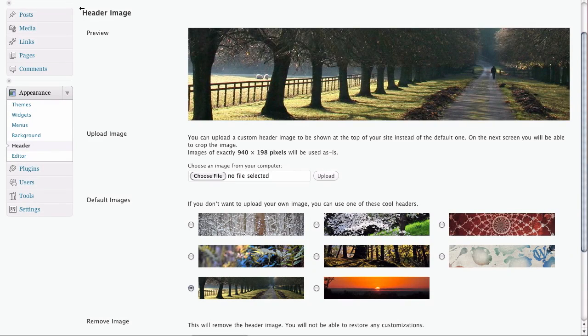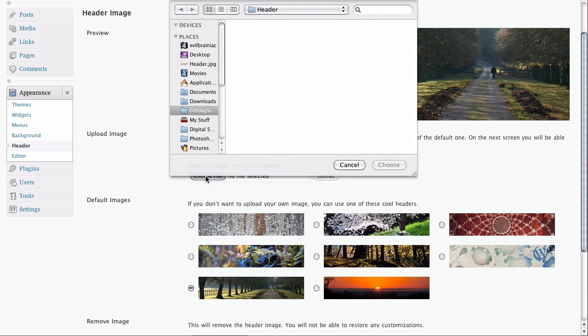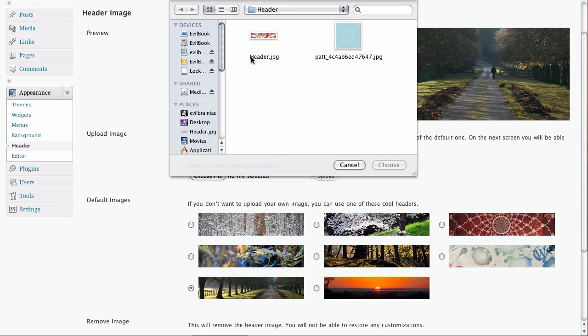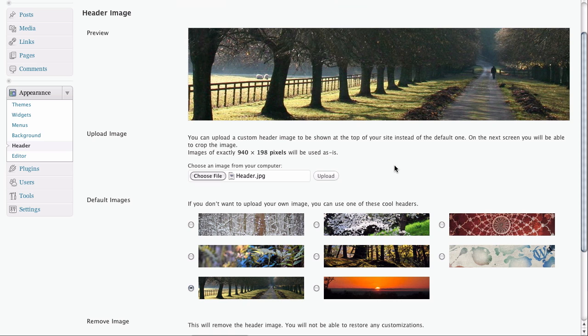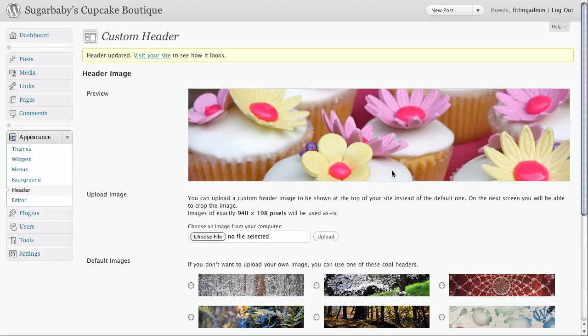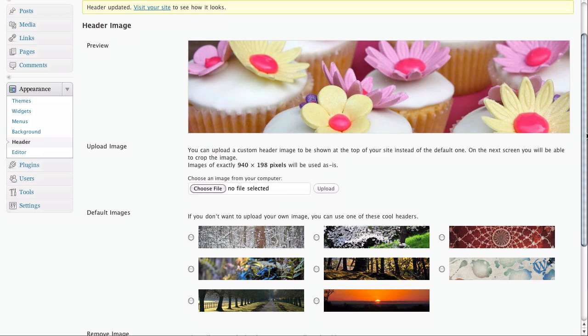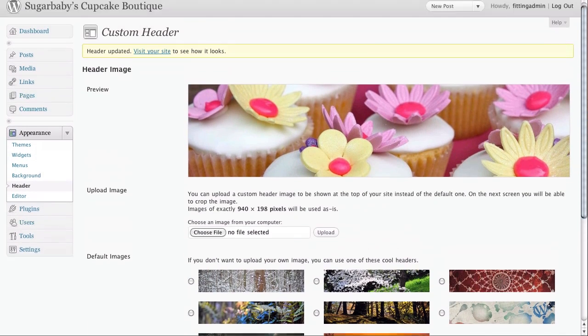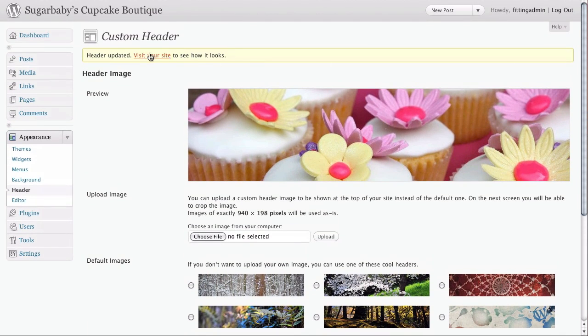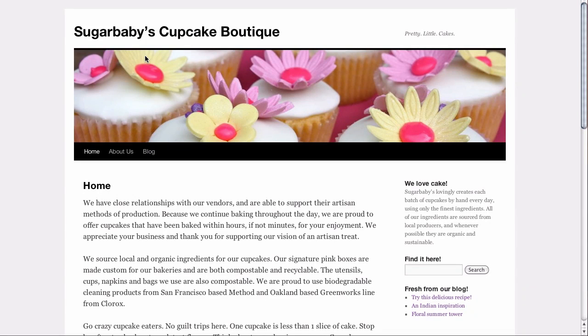And now we're going to go back to the WordPress dashboard, click Choose File to find the image that we want to upload, and then say OK. Let's go ahead and upload that. And there we can see we have our new header image. It looks pretty nice. If we just click on the Visit Your Site option, we can see it loaded in there.